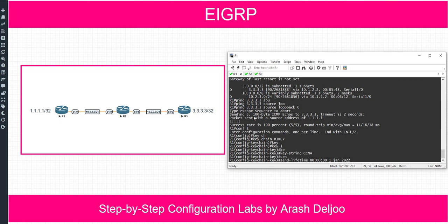The start time is from the beginning of the day — 00:00:00 — on January 1st, 2022. This means from the start of the day to the end of the day. After that, the end time is 23:59:59 on June 30th, 2022. This is the send lifetime from the first second of January 1st, 2022 to 23:59:59 on June 30th, 2022. The format is: clock, then day, then month, then year.